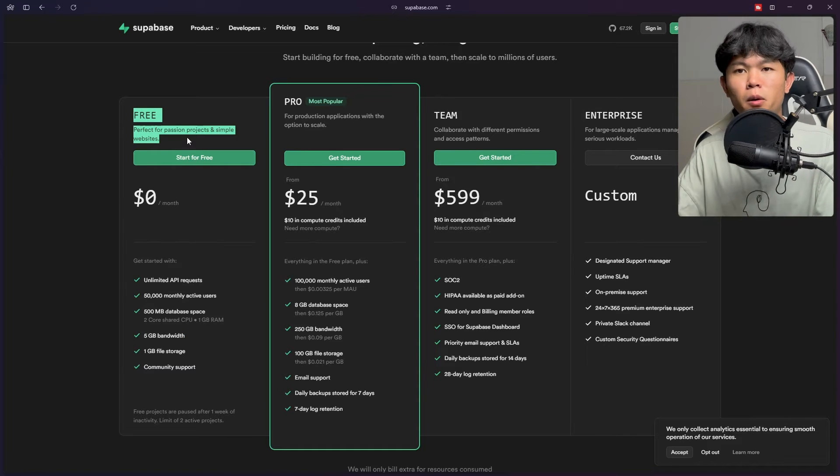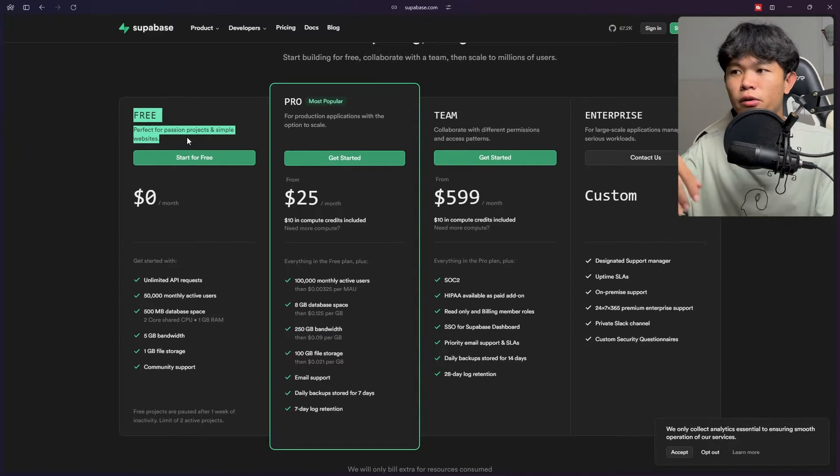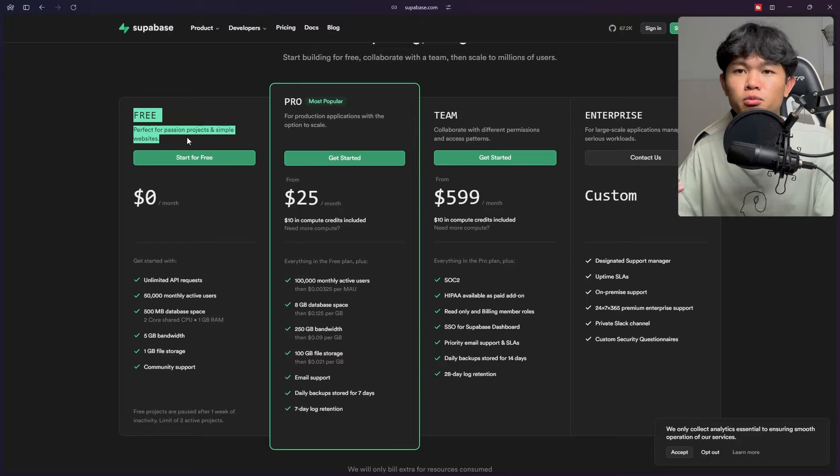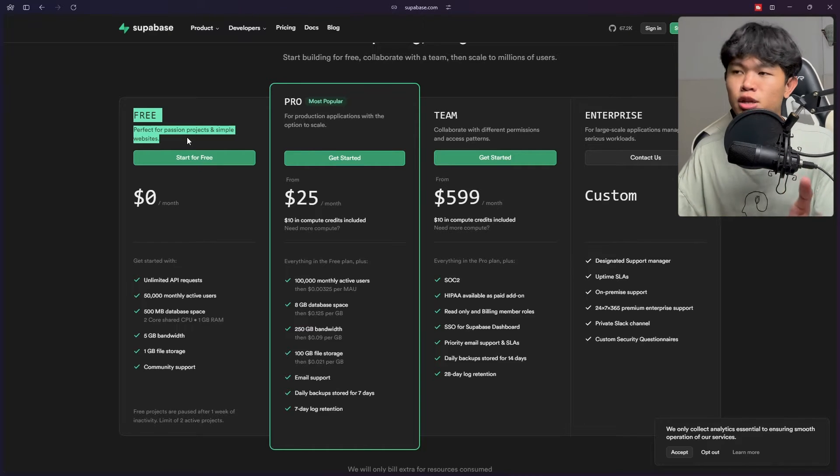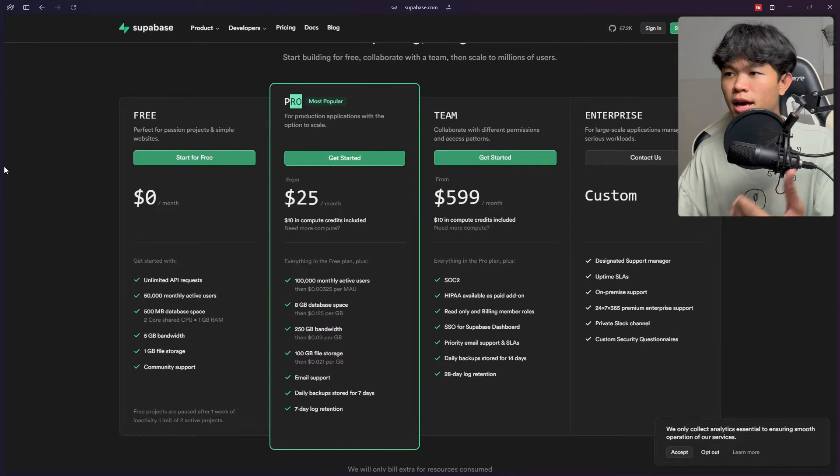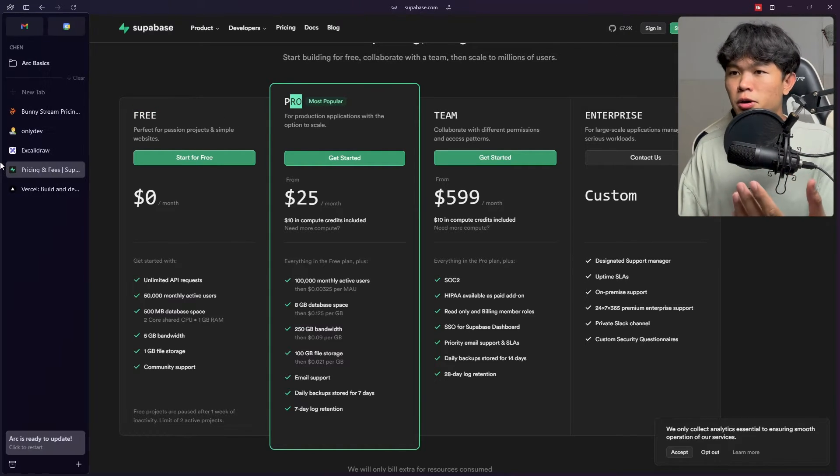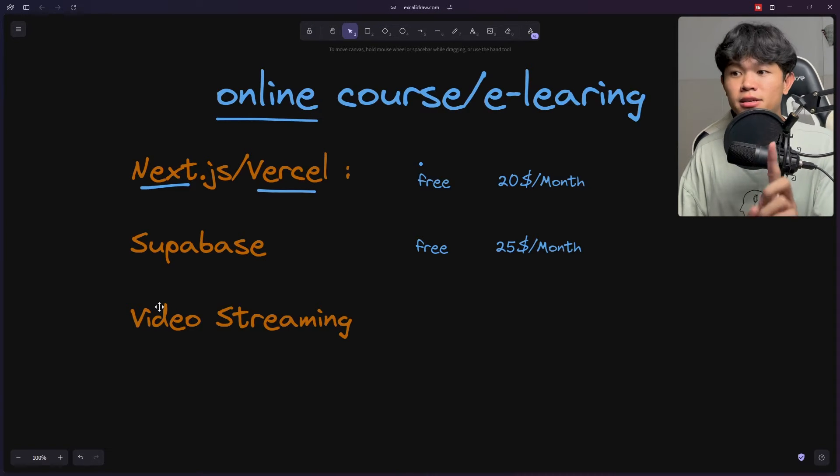Later on you can grow and go into the pro plan. Also for the free plan right here it just supports only two projects. If you're looking to build more projects with Supabase you'll need to upgrade to the pro plan.